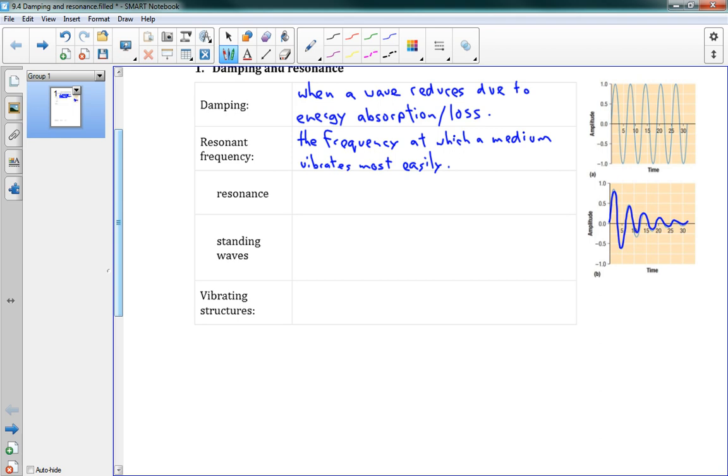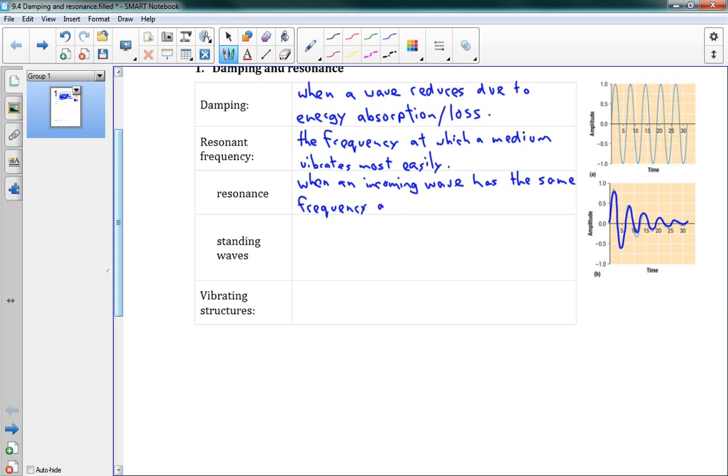Every object has some frequency it likes to vibrate at. So resonance is when an incoming wave has the medium's resonant frequency, or it has the same frequency as the medium's resonant frequency.